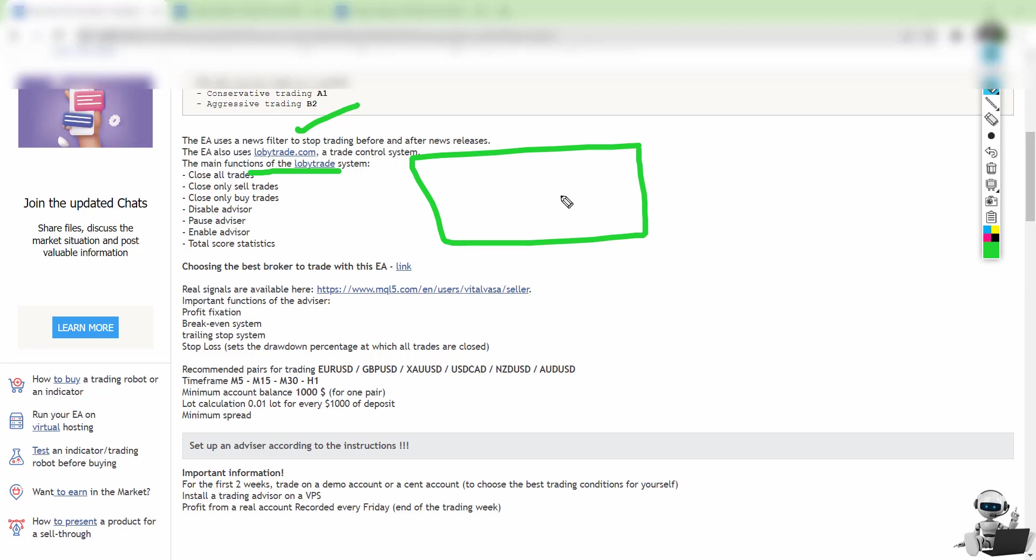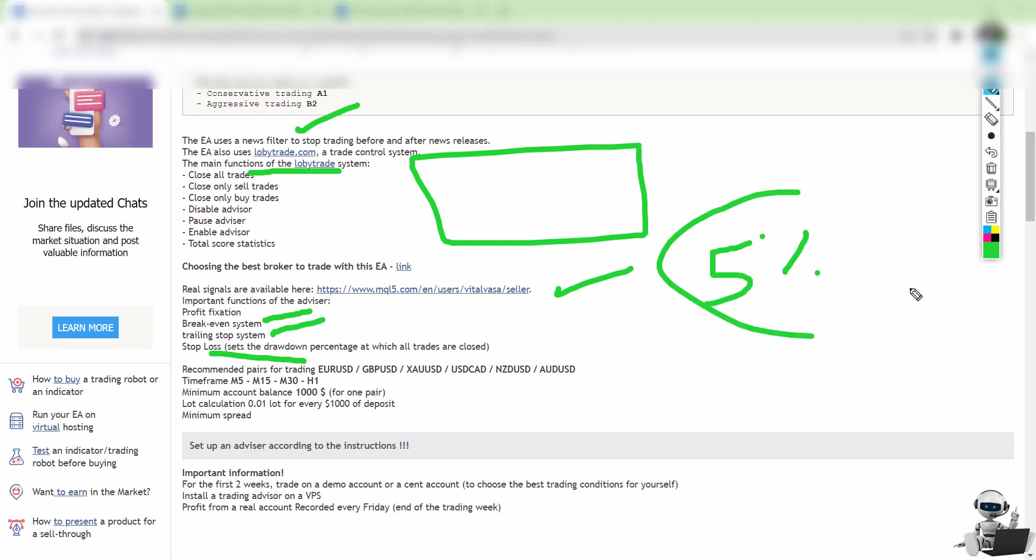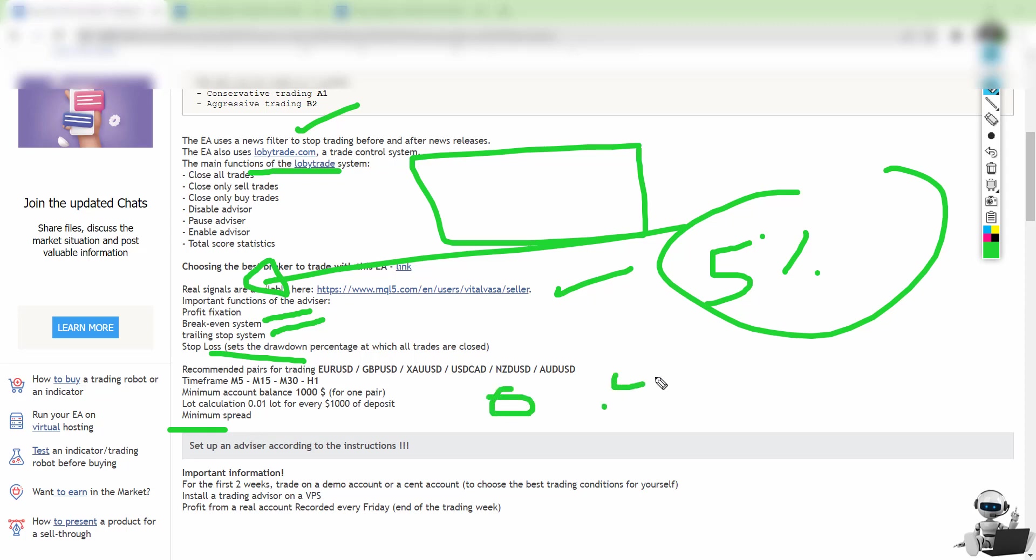This is like a dashboard EA. We have real life signals, break-even system, and trailing stop loss. You can set a drawdown percentage, for example five percent, and it will automatically close all trades when drawdown is hit. Minimum spread as recommended: 0.01 calculation for each one thousand dollars. Because it can use martingale, you have to be careful—you cannot use minimum or low budget deposits.